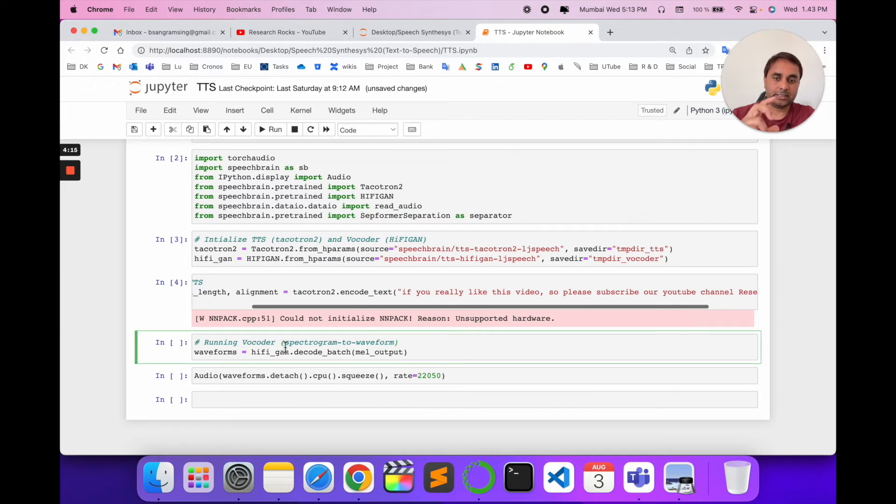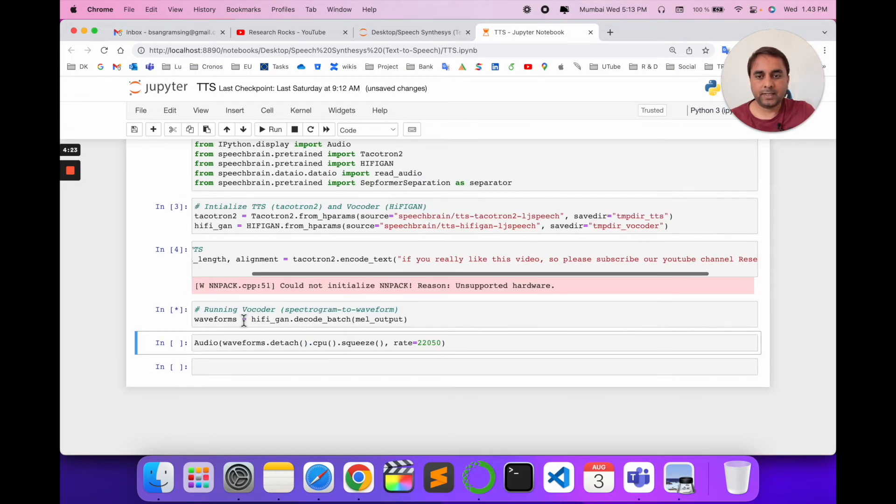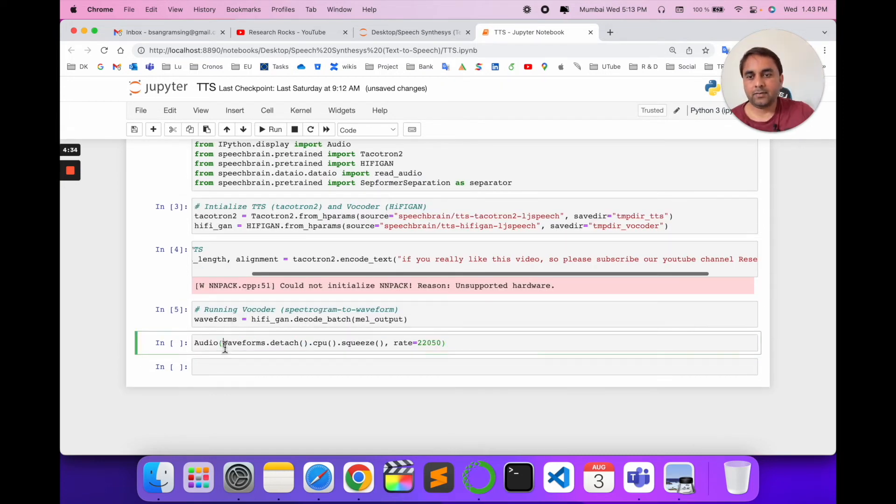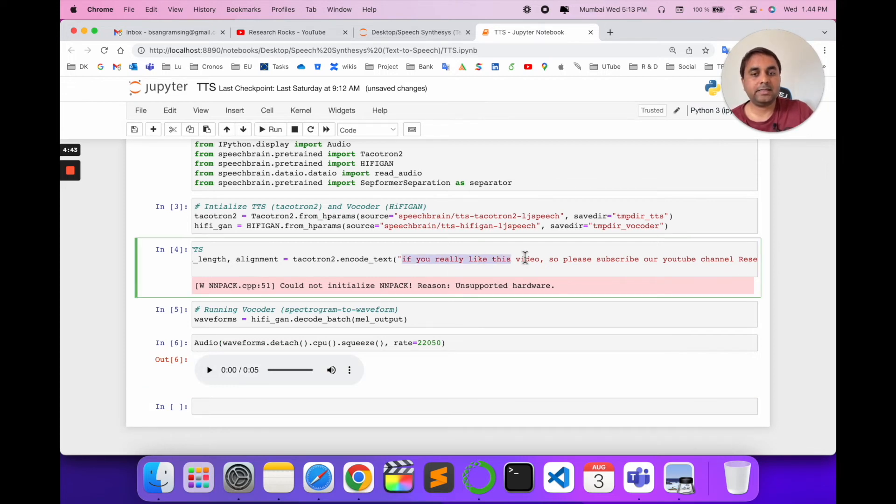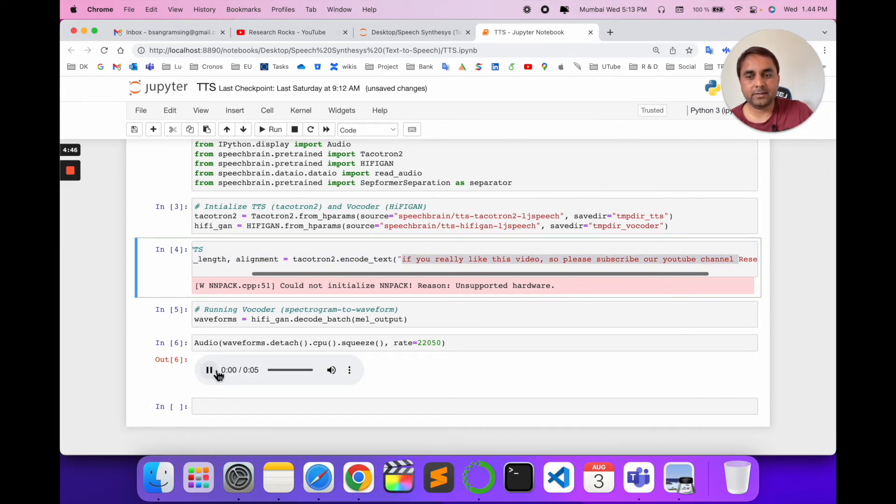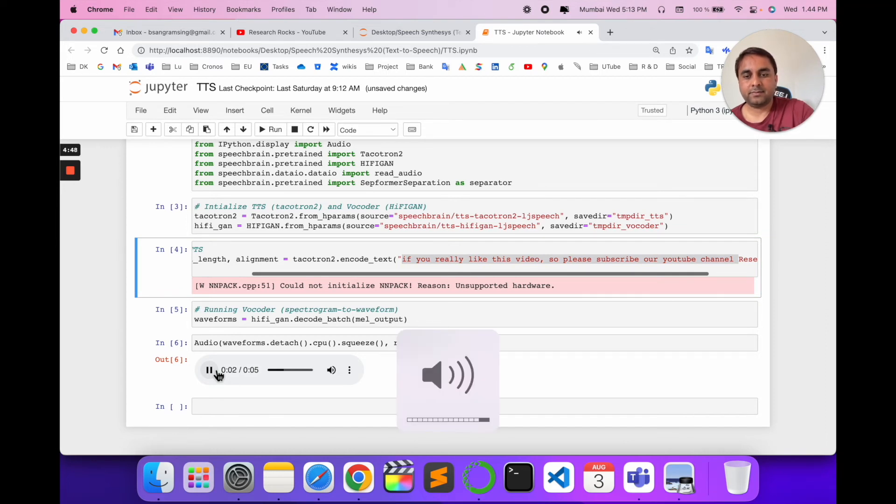Now I generate the waveform using the vocoder. Wait a couple of seconds for execution. Now the voice is generated, and we can play it. The audio plays: 'If you really like this video, please subscribe to our YouTube channel Research Rocks.'